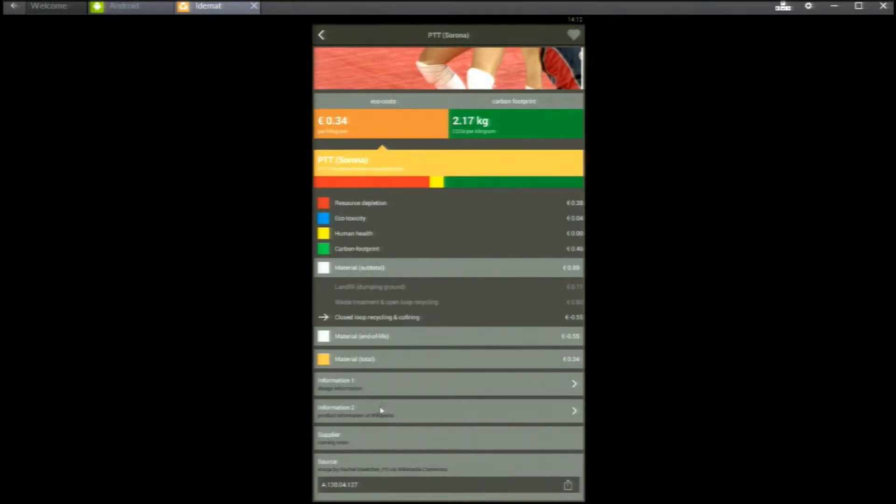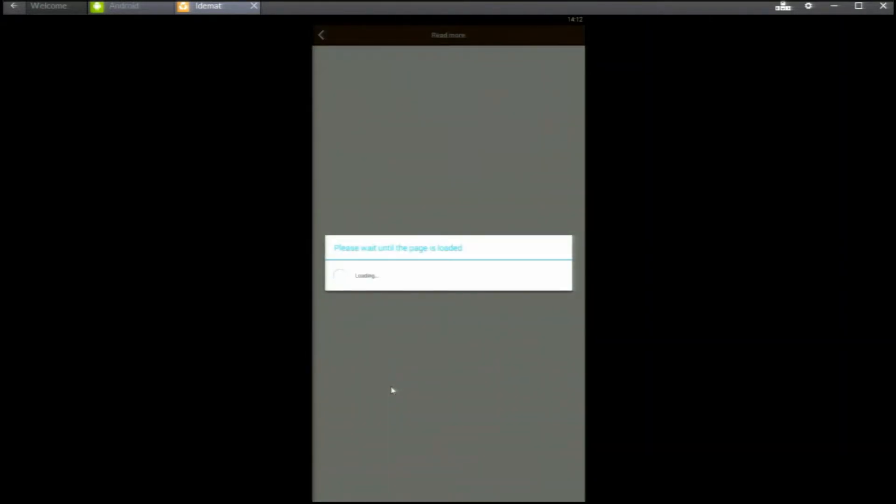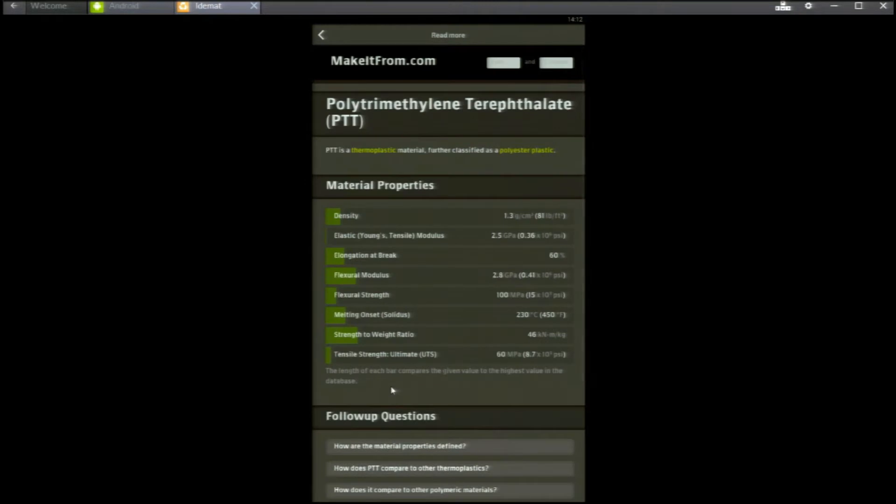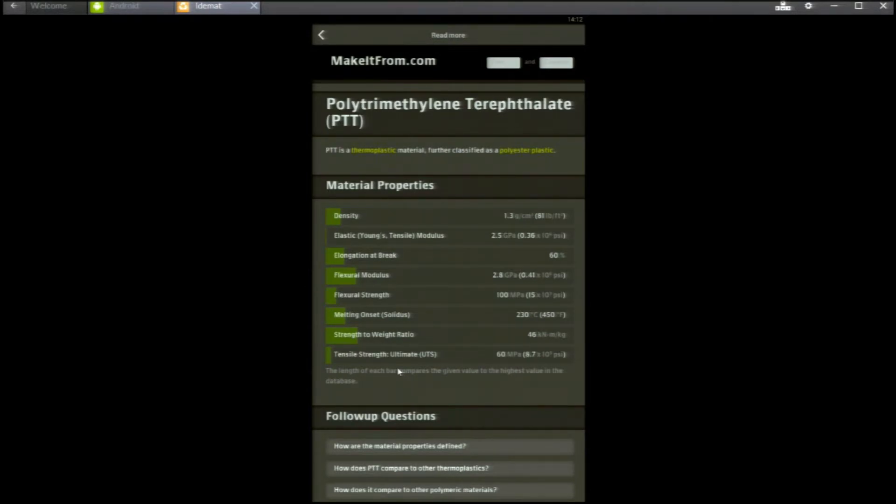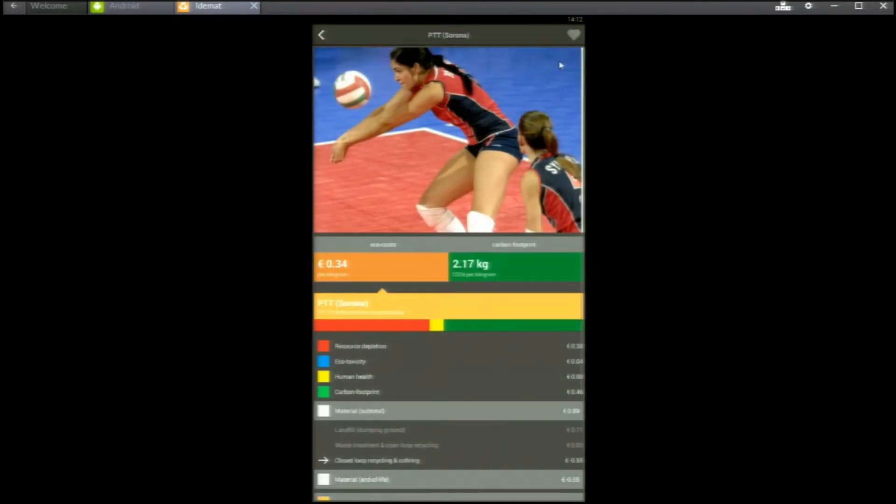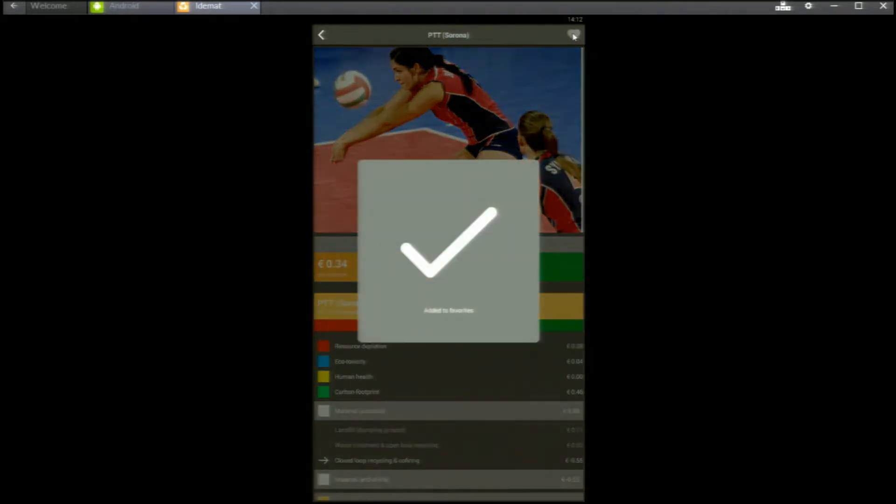There is a link to wikipedia with information on the product and you can check design information. Now you see a website here with physical properties. We have selected the best websites we could find on the internet. If you like the material you can store it in my favourites and go back to the selection bars.